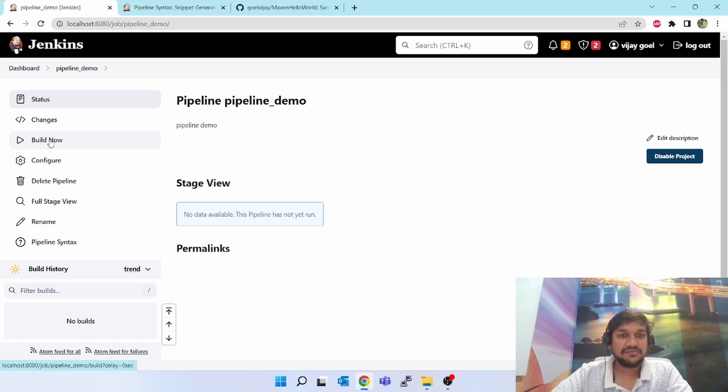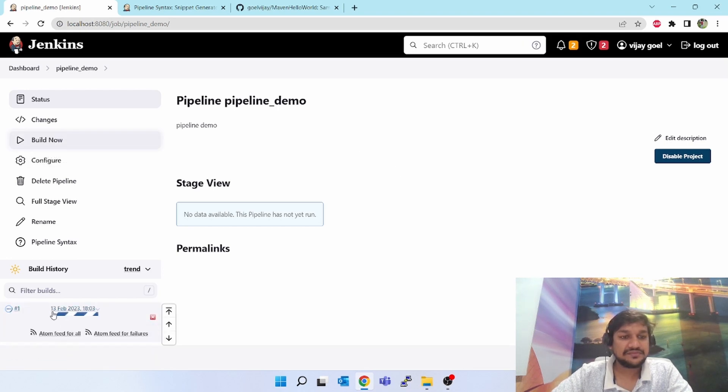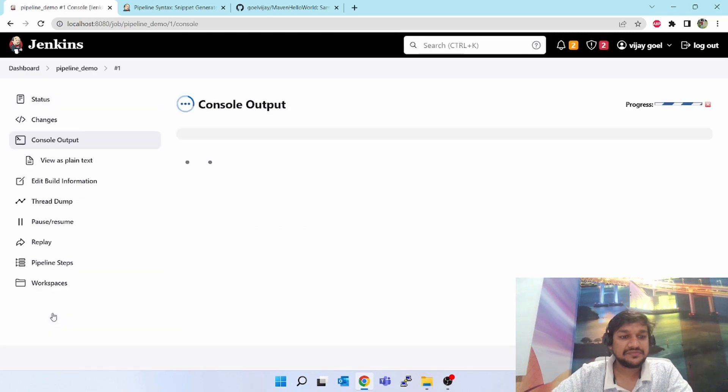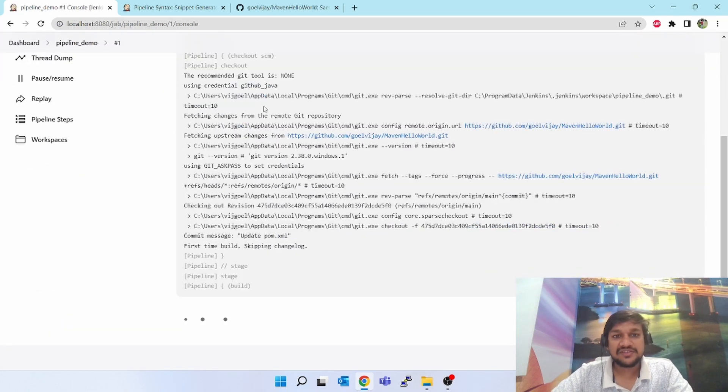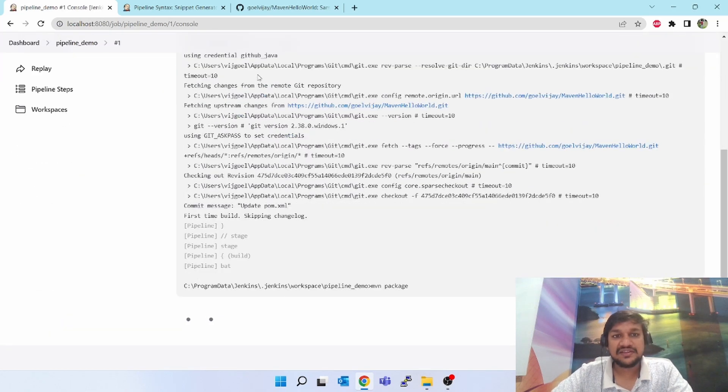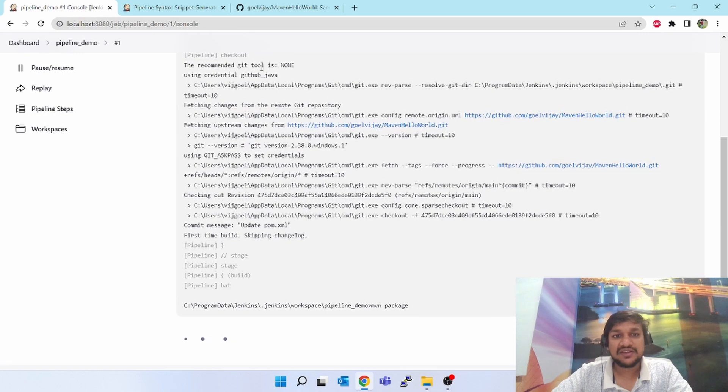Click on save. Click on apply and save button. So our first pipeline script is ready. Let's trigger. On build now, I have clicked on build now. Building is going on.